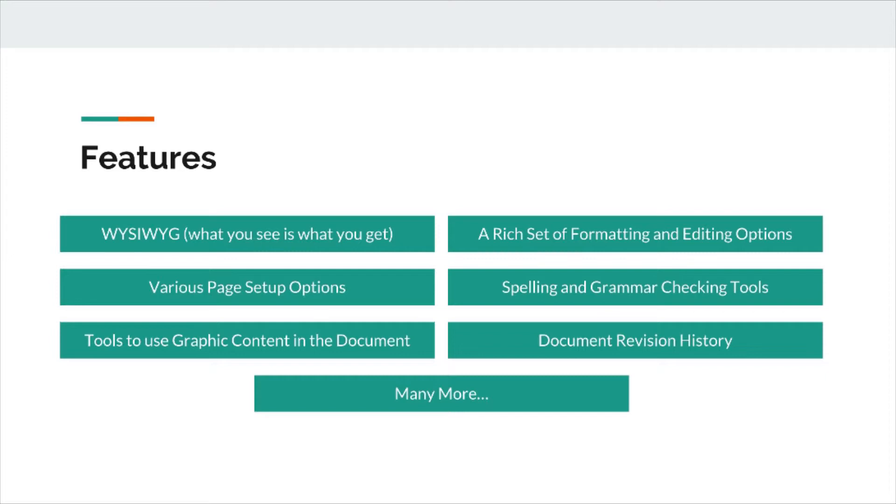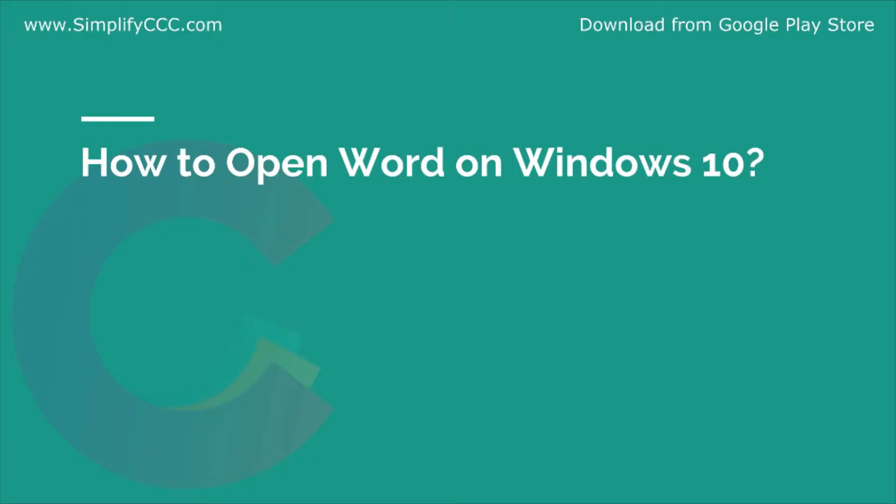How we can do this, we will see in this video series. We will learn it. So, let's see how we can open MS Word 2016 in Windows 10.